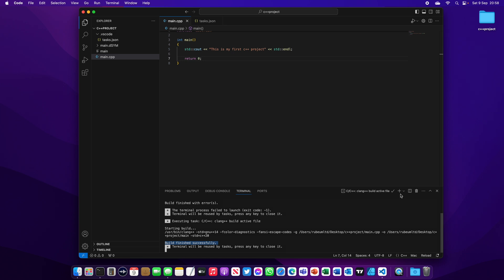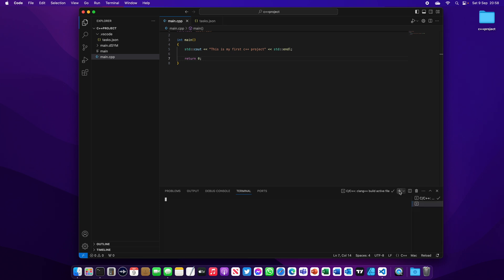Now to run your code, I would like to create another terminal and I'm going to type main. Here you go: "This is my first C++ project."